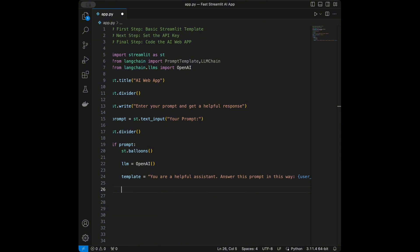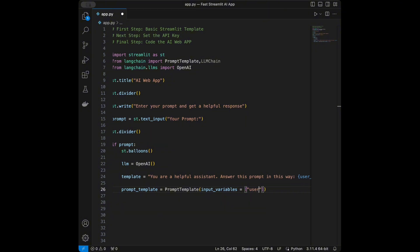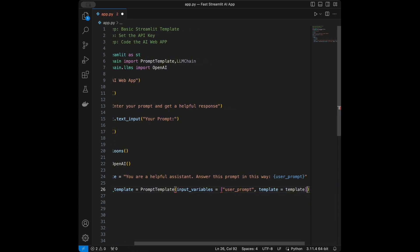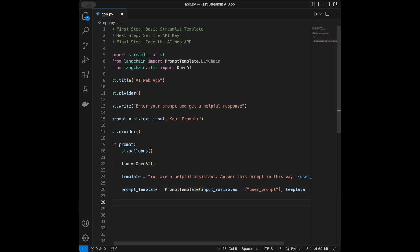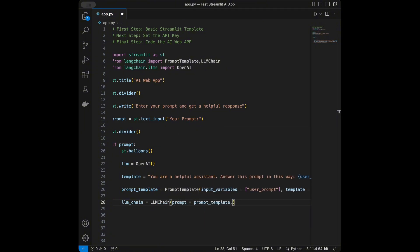Now I'll set up the PromptTemplate object with input_variables=['user_prompt'] and template equal to the template string we defined. Then I'll create the chain: llm_chain = LLMChain(prompt=prompt_template, llm=llm). This chains together our prompt template and language model.